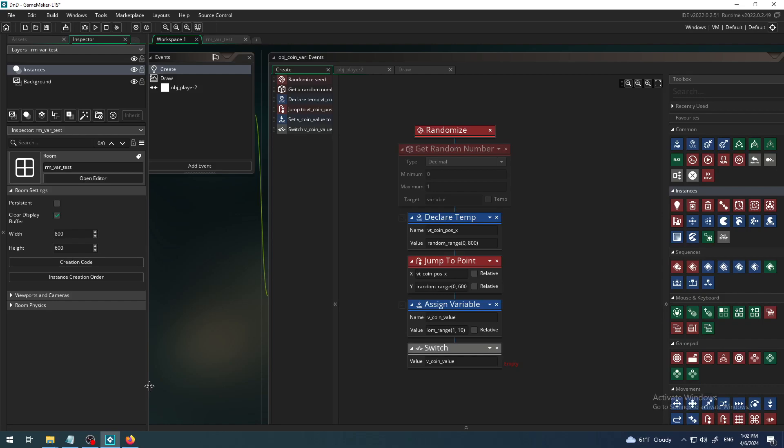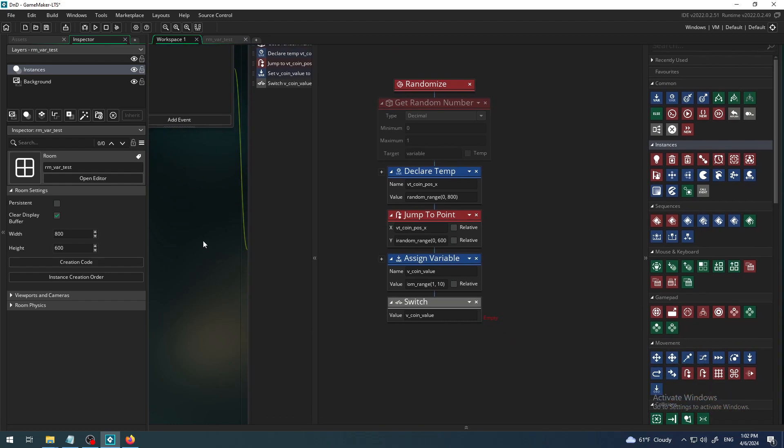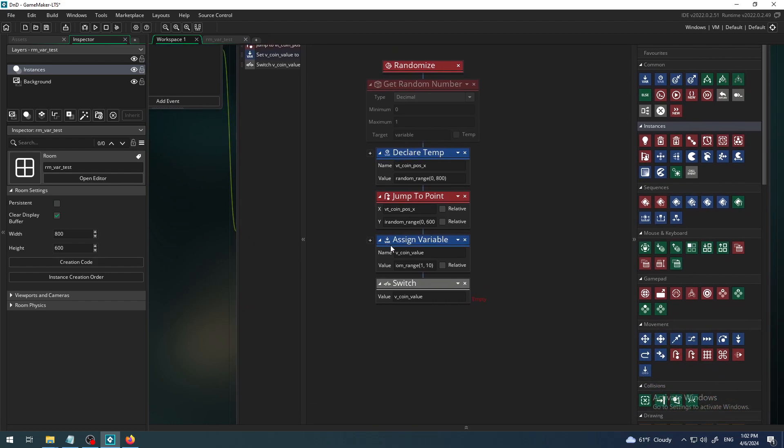Hey there, this is K4A Knowledge for All, and in this video today we are going to learn how and when you can use GameMaker GML drag and drop block which is called case.